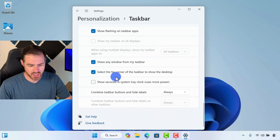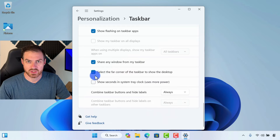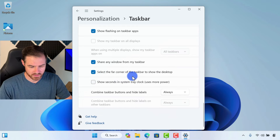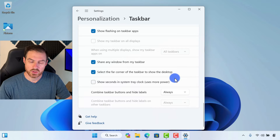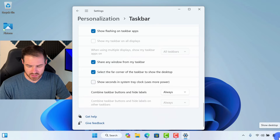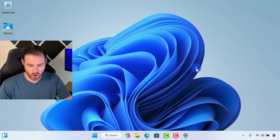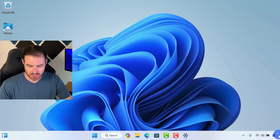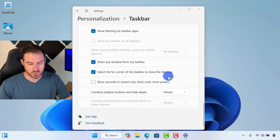There are a few more options in here. I like this one — select the far corner of the taskbar to show the desktop. So if you have a bunch of windows open and you just want to get to the desktop, you can click on this line at the bottom right of the taskbar, and it will always bring you to your clean desktop. Then you can click it again to bring back the windows you had open.